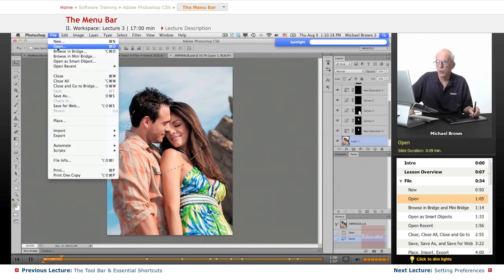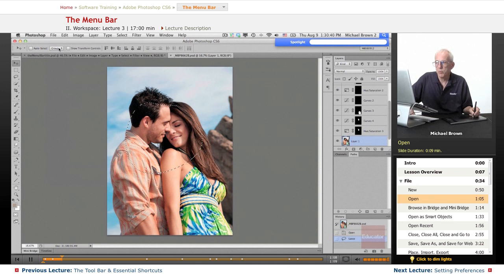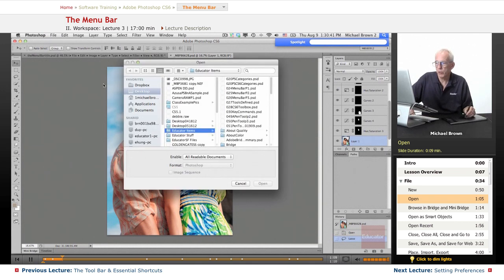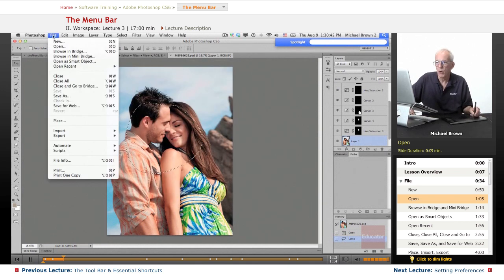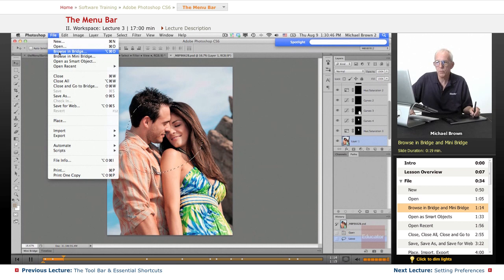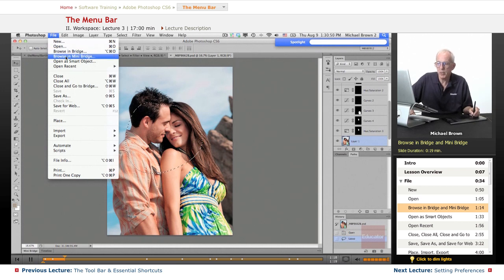You can also open, which means it will go to your navigation either on the Mac or the PC to find whatever you want. Or here's Browse and Bridge. That's how you get to the editing program.